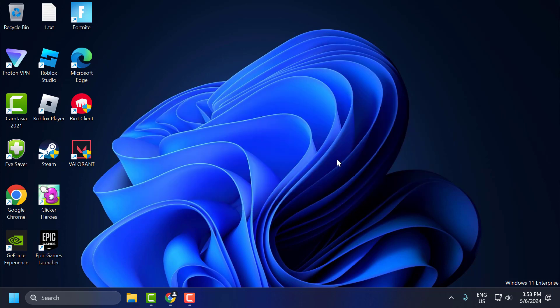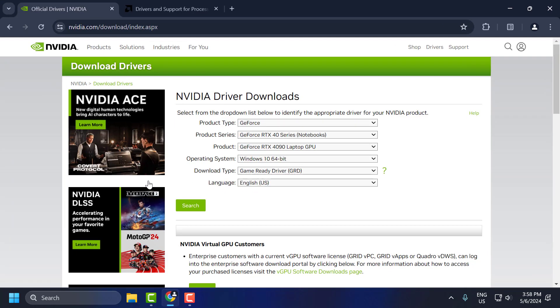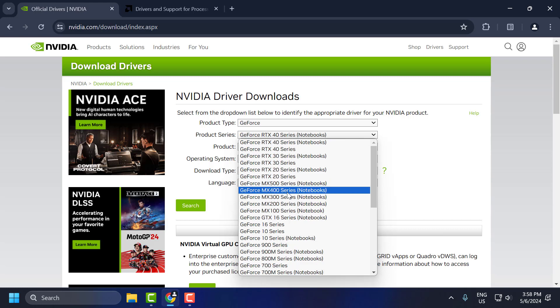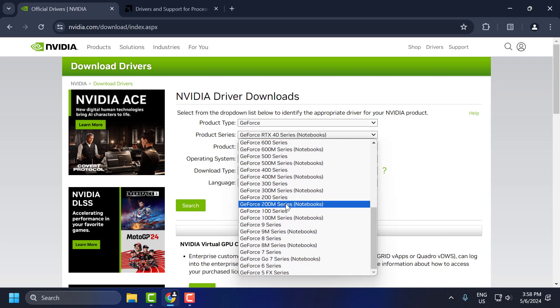The first solution is to update your graphics driver. To do this, you just need to check my video description for the link used in my video. You just need to select the product series, then select your graphics card model.